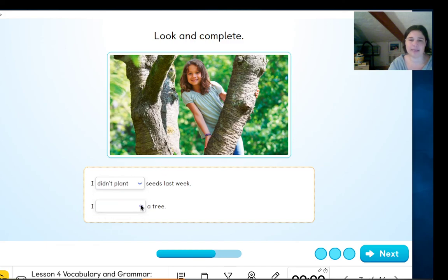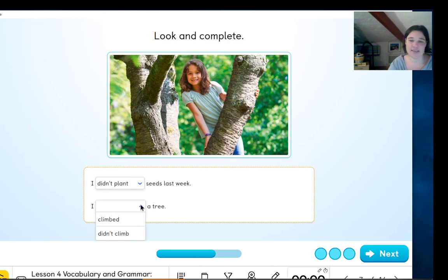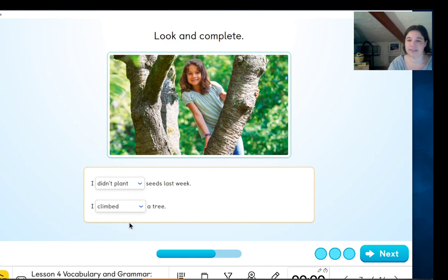Didn't plant — good, well done. And I — climbed? Didn't climb? Climbed — excellent!